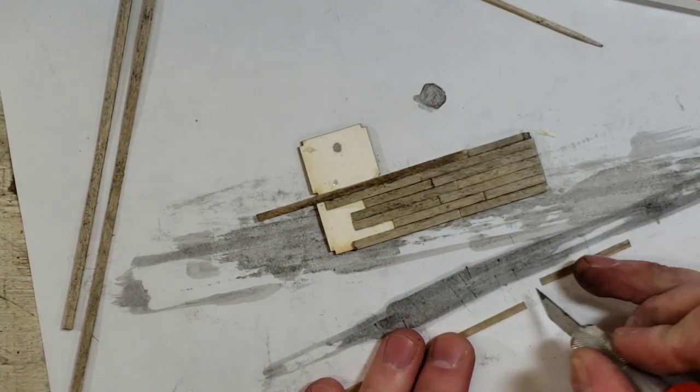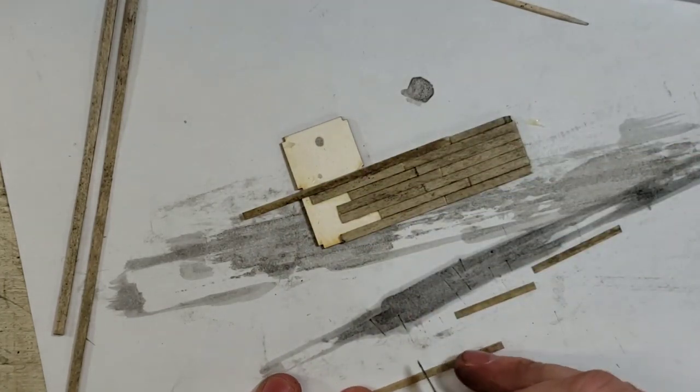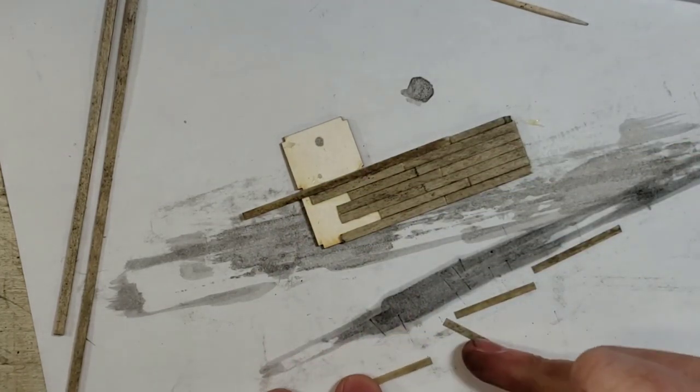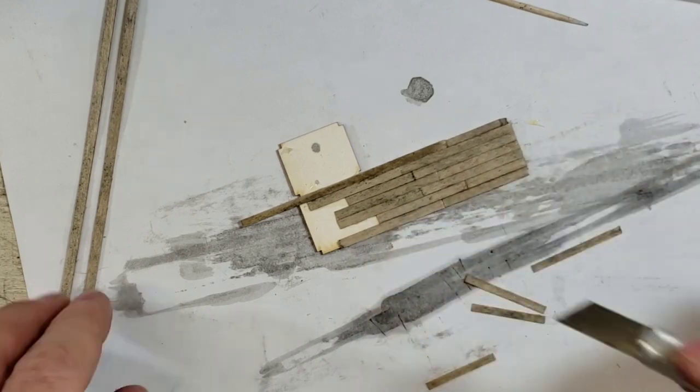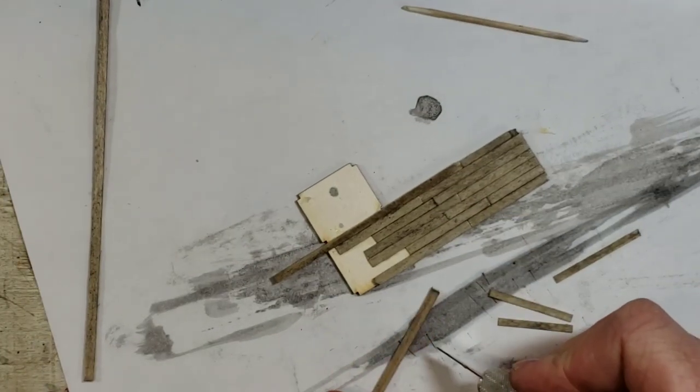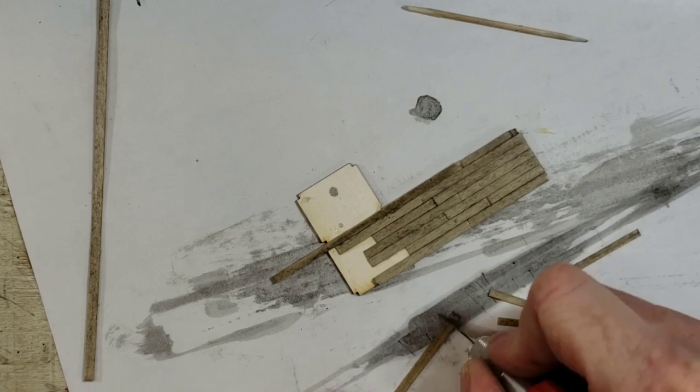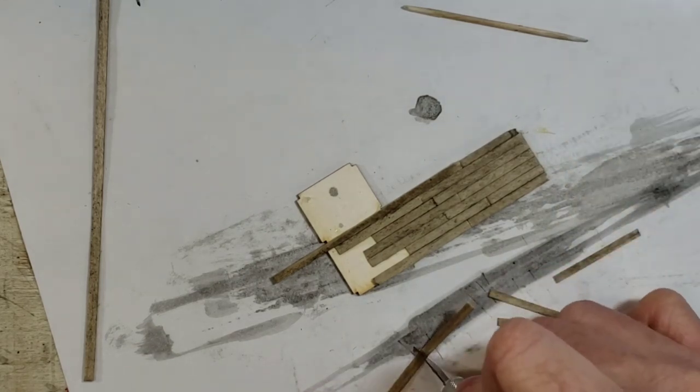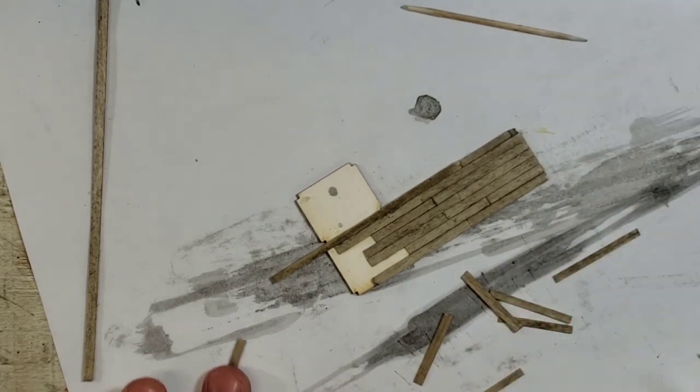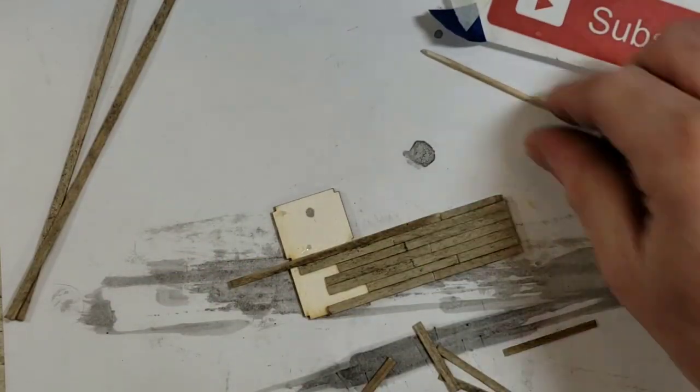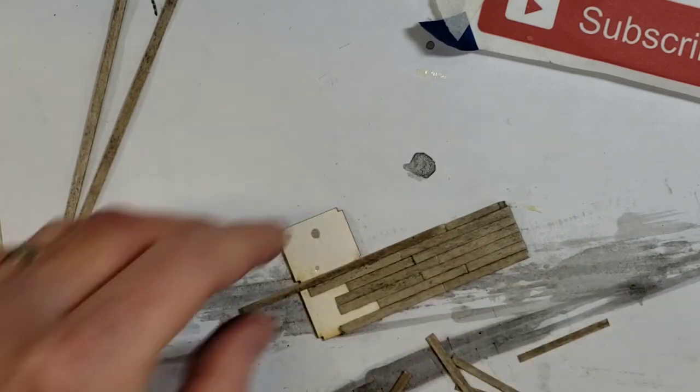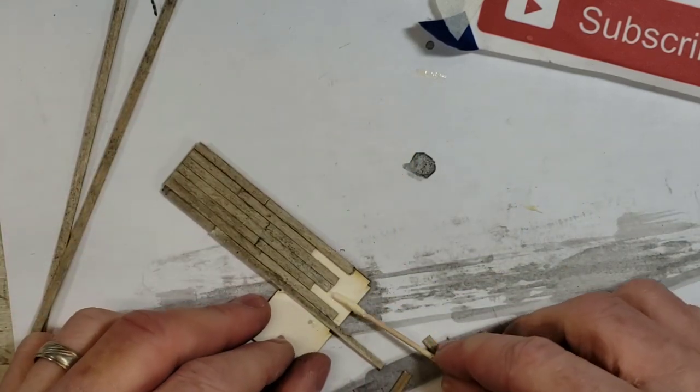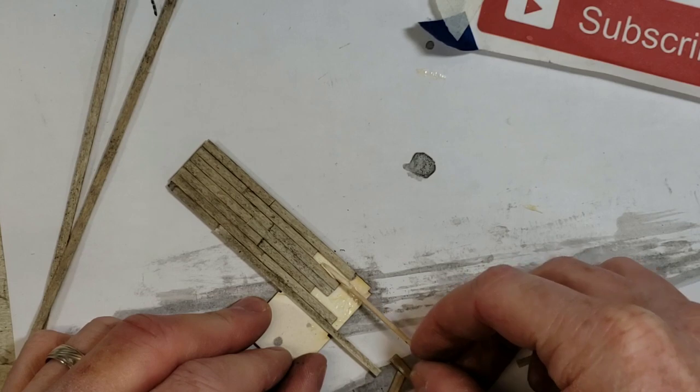Got our second row in or our second application of them in and we're just going to do the same thing. Dang, I forgot about that filler. Hang on a second.